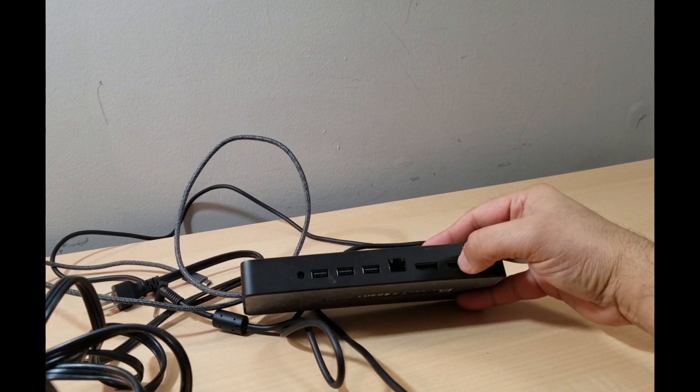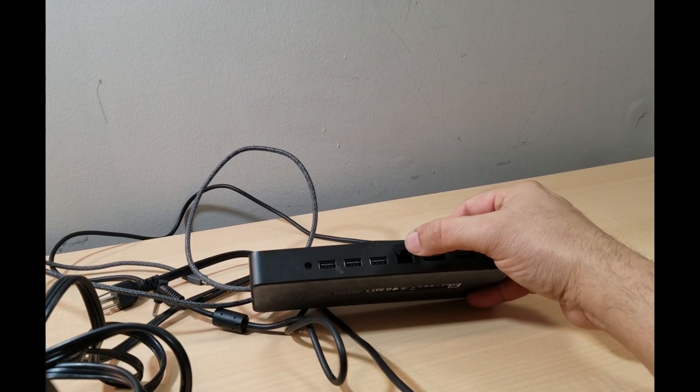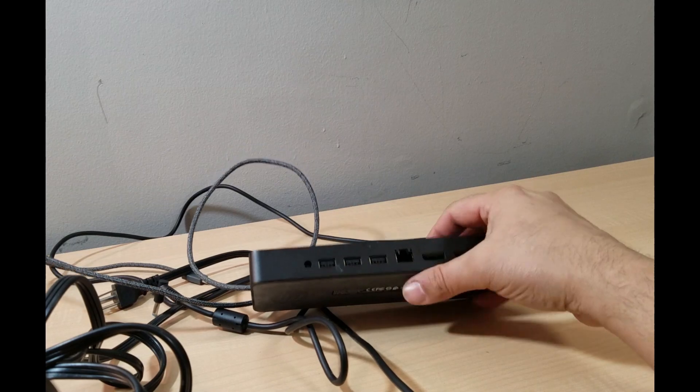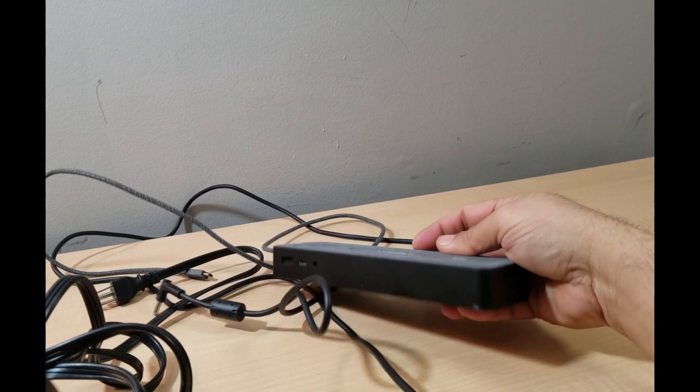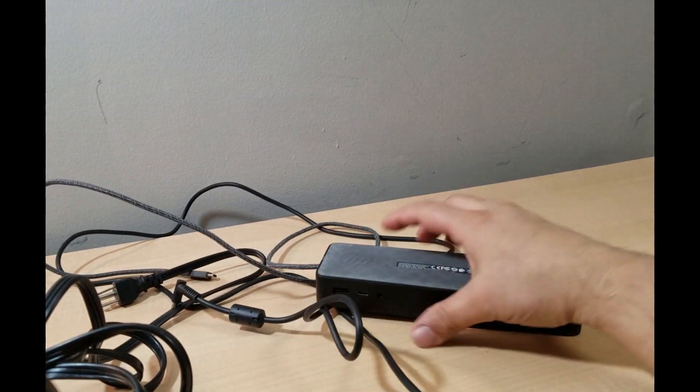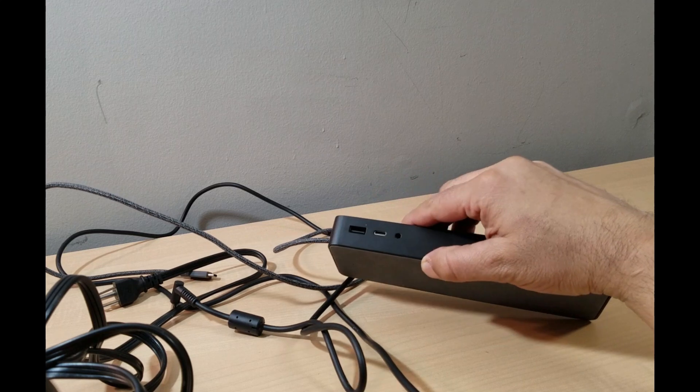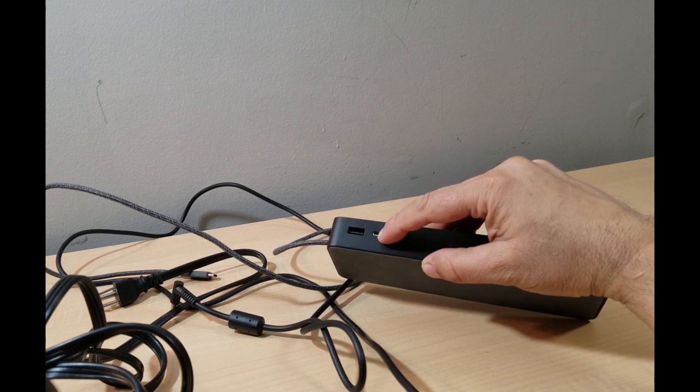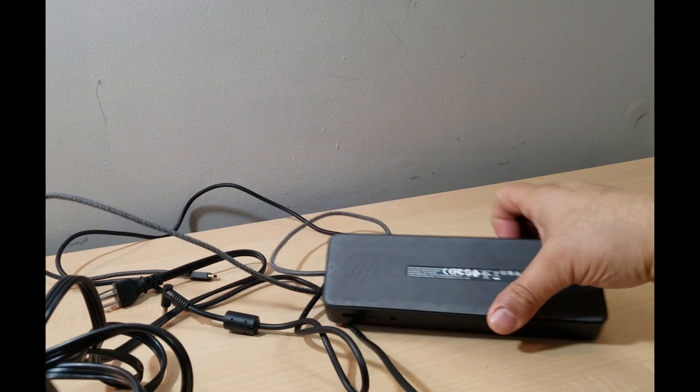Two video ports, one ethernet, USB 3, one USB here, one USB-C here. So USB-C, USB, all these USBs.